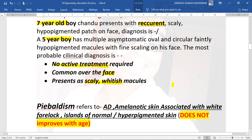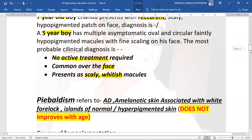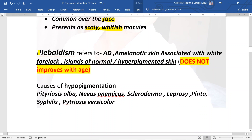Pityriasis alba is commonly seen over the face, presenting as scaly whitish macules. Coming to piebaldism, it is an autosomal dominant disorder with amelanotic skin associated with a whitish forelock. There will be islands of normal or even hyperpigmented skin. Remember, piebaldism does not improve with age — a few books have given this as a wrong answer, so note this point.